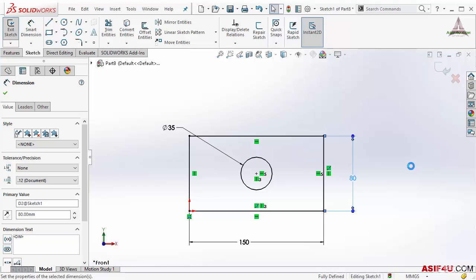This is the main power of geometric relations and dimensions. By combining geometric relations and dimensions, you can get ultimate control on your sketch as well as on your part.